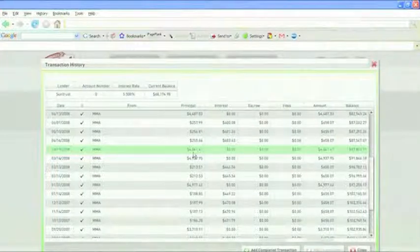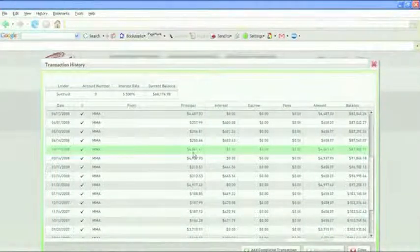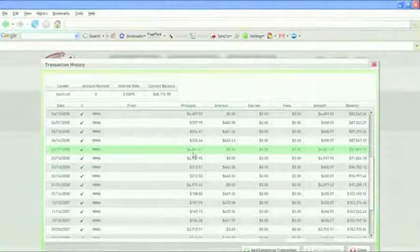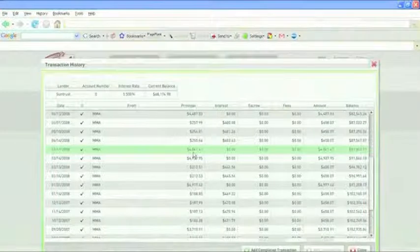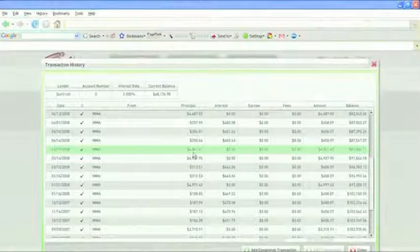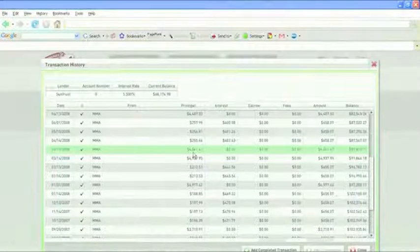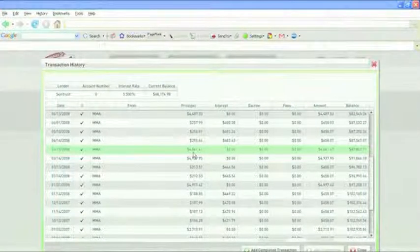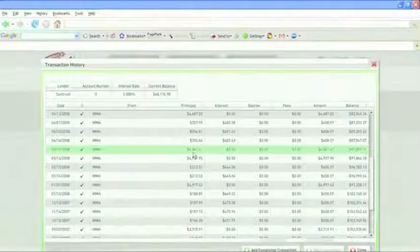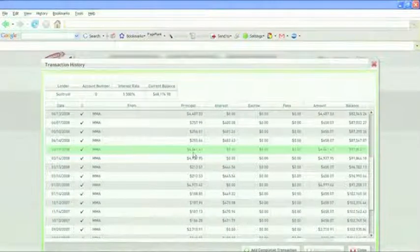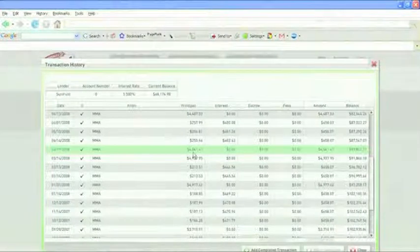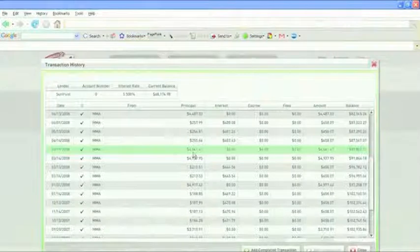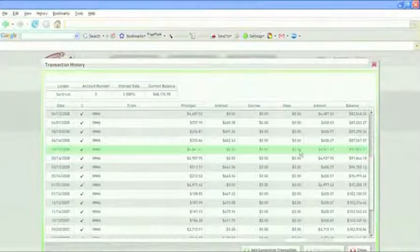But the interesting thing about that is before I started using the software, if I were to have gotten an income tax refund check, I would have just said woohoo, let's go spend it. I would not have thought one second about putting it on my mortgage. So my balance went down to $87,000.